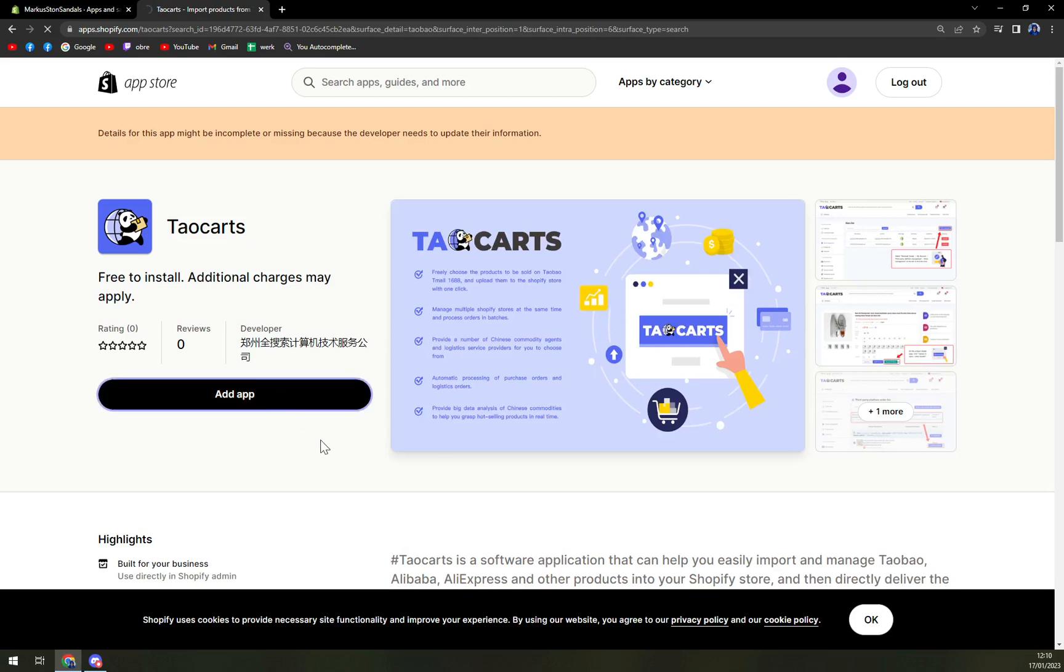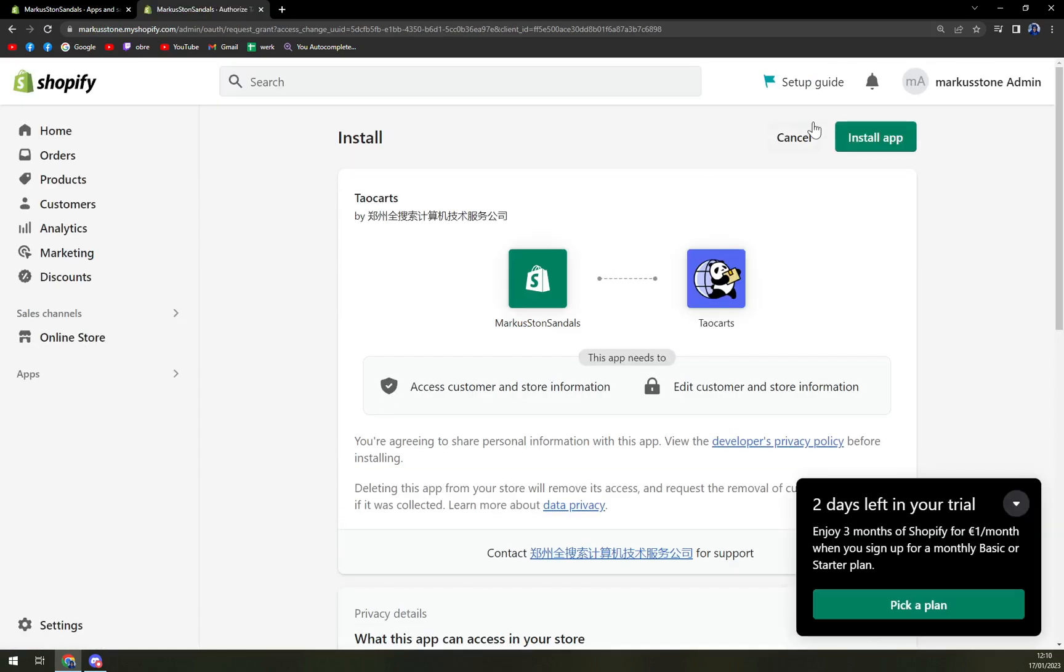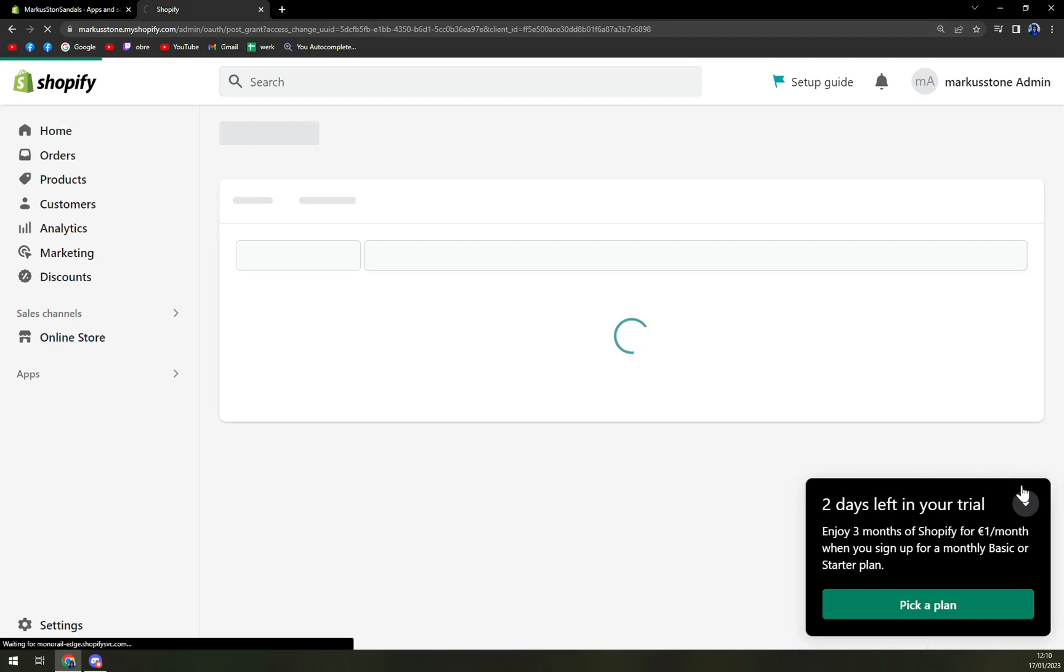All you have to do is add the app, and here we are. Then install the app.